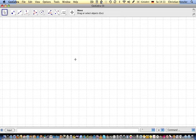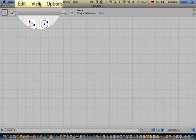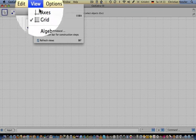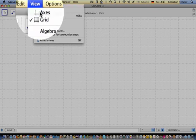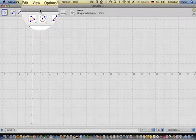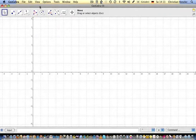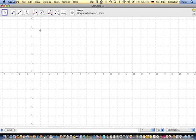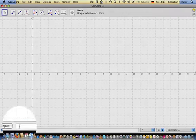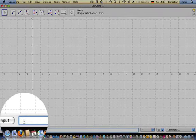Let's get started. First go to View and show the axes. To draw a graph of a function of the second degree, go to the algebra input and functions.